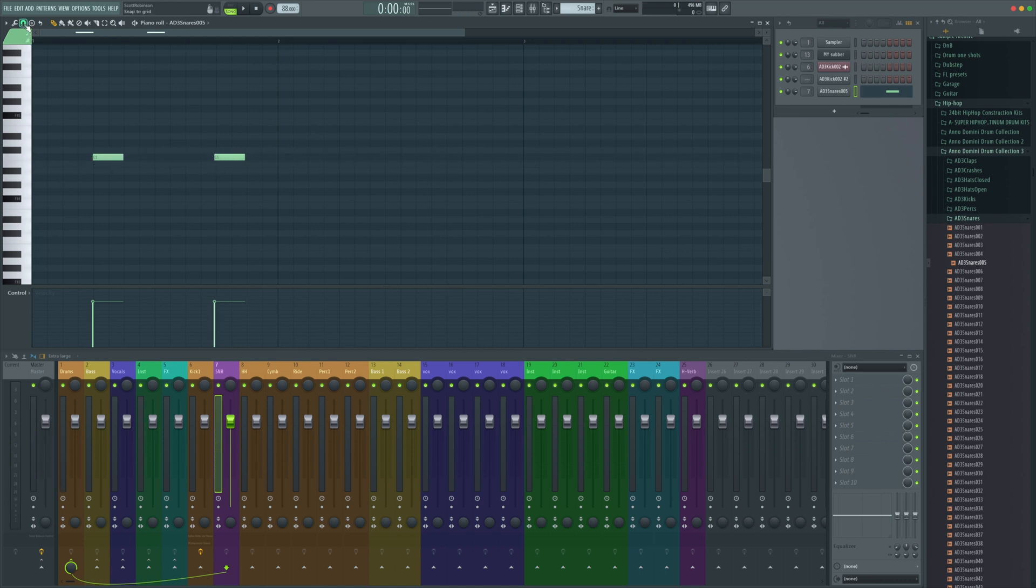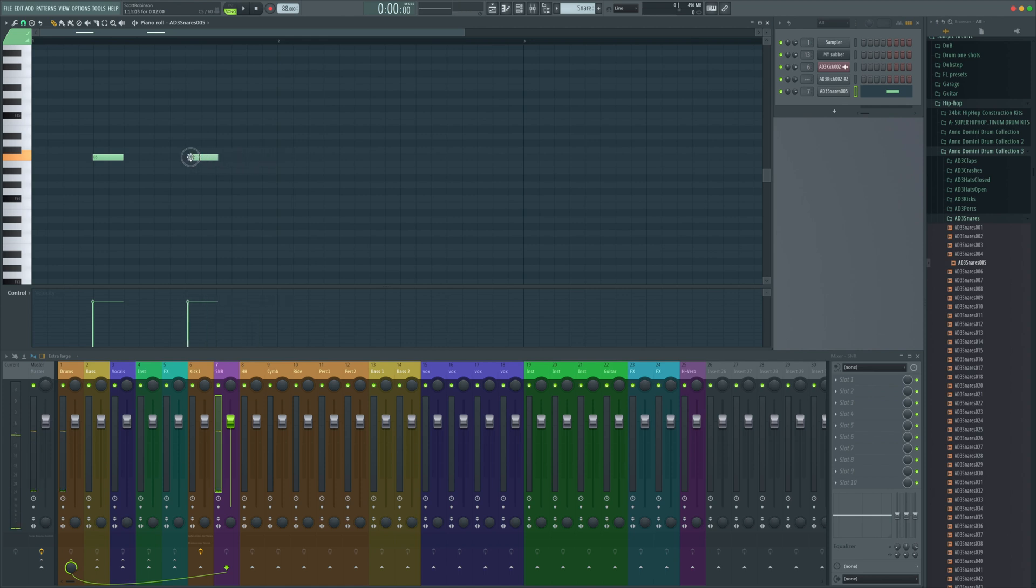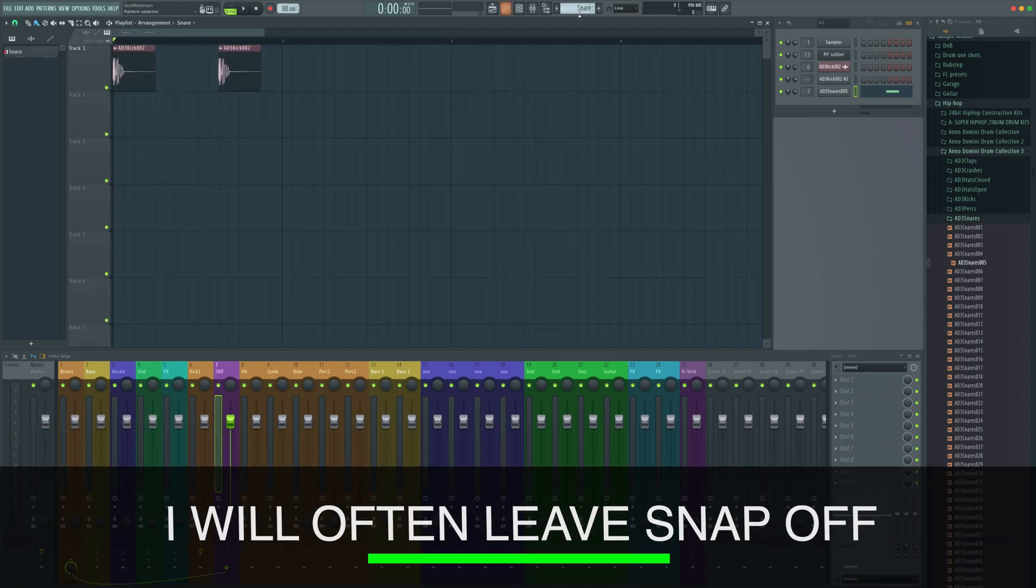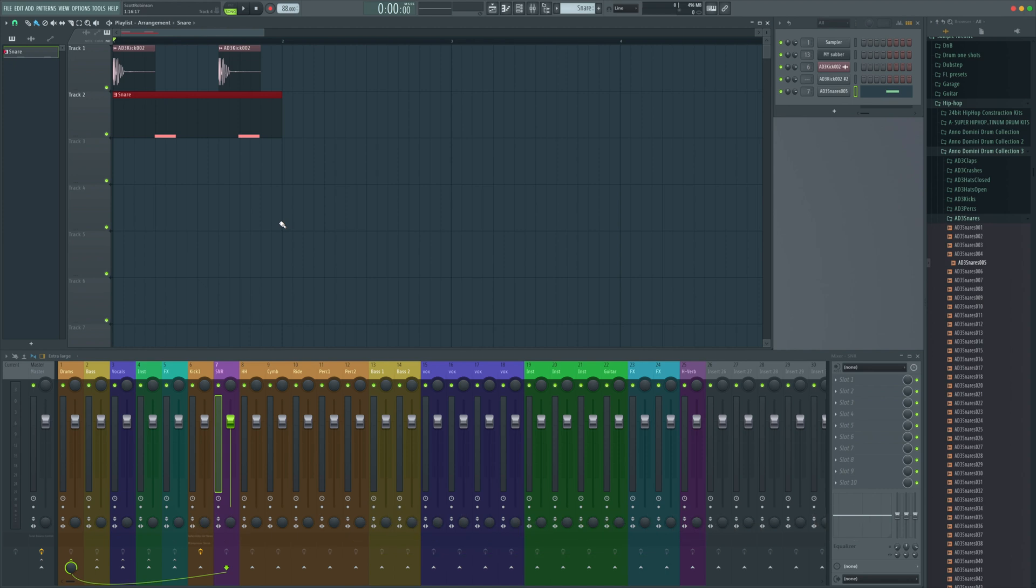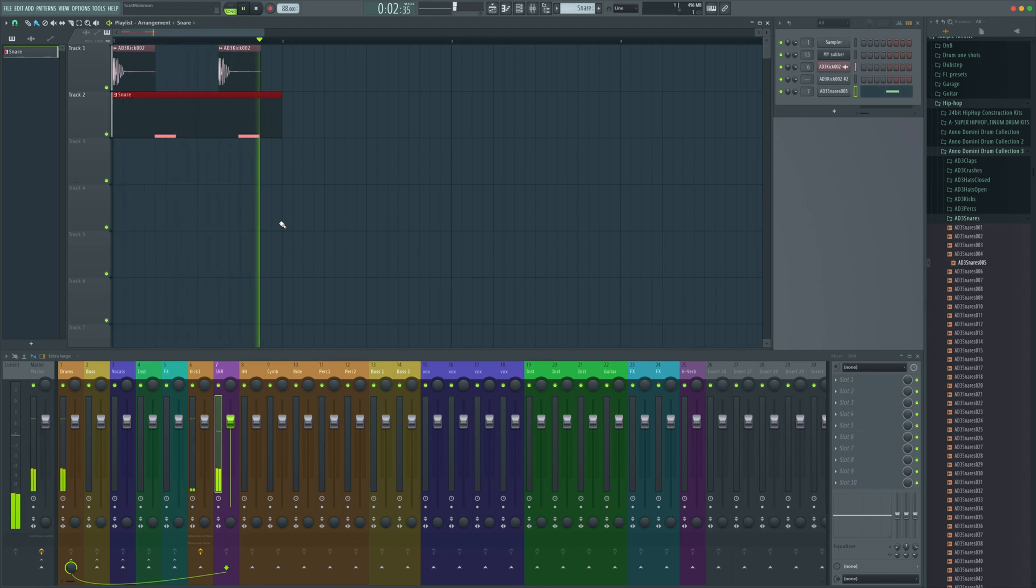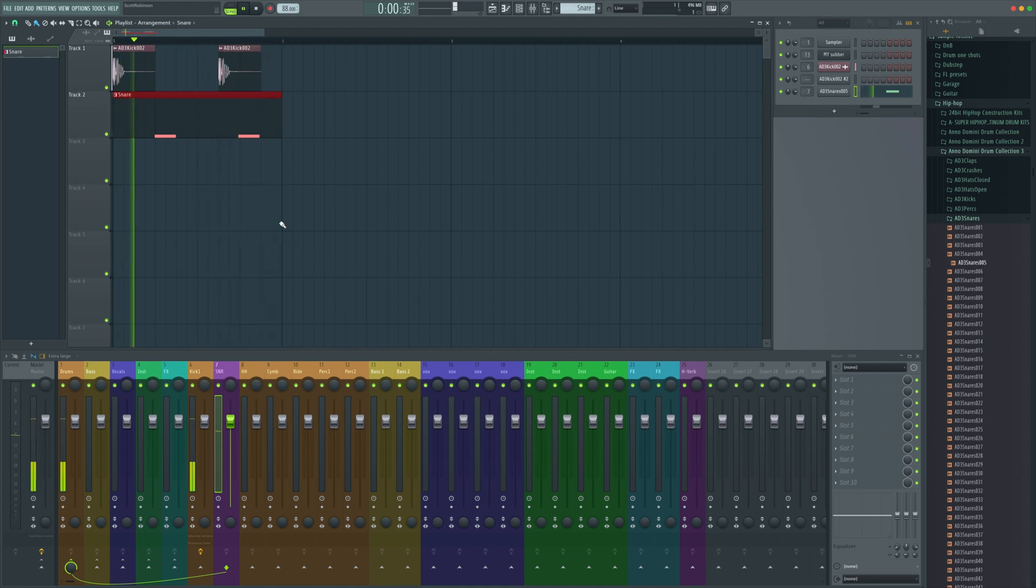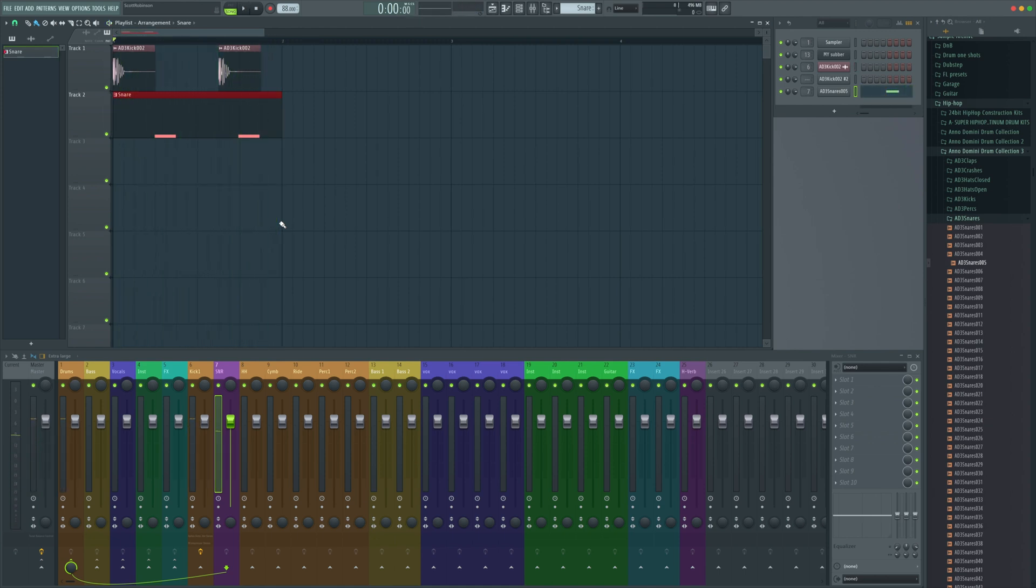We can also turn off snap up here, turn it to none, and then we can freely move the note around. We need to make sure we've got our snare pattern selected and drop it in here. It's just a little bit early, ever so slightly off the beat, just giving us a little bit of a feel. Now, because we have this as a MIDI pattern, we can also control the levels.